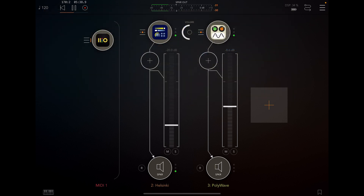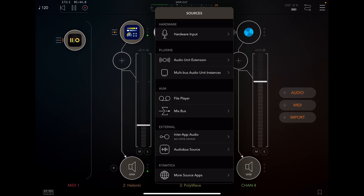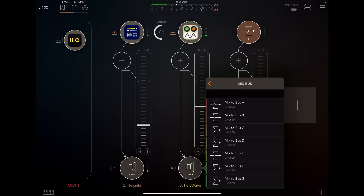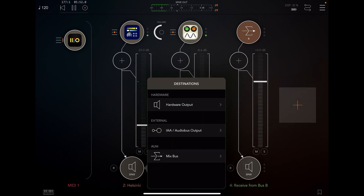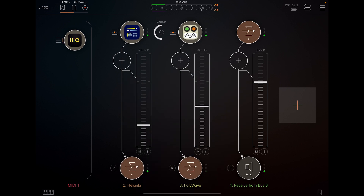Next I'll show you how to set up the mixer a little bit. I like to put it all into one master channel. I use channel mix bus B and I'll send both my synths to mix bus B. As you can see, now we're on the master channel B.